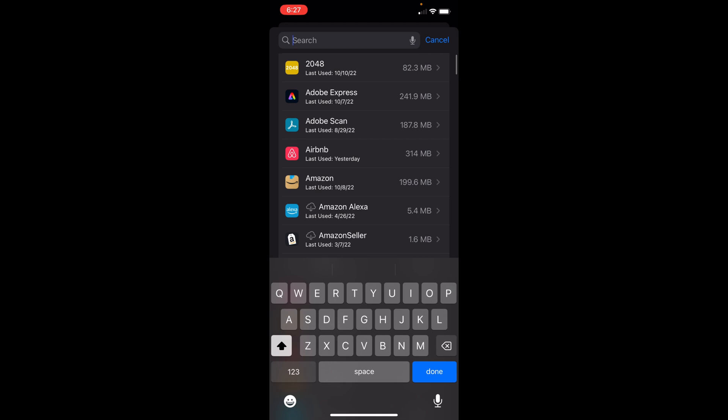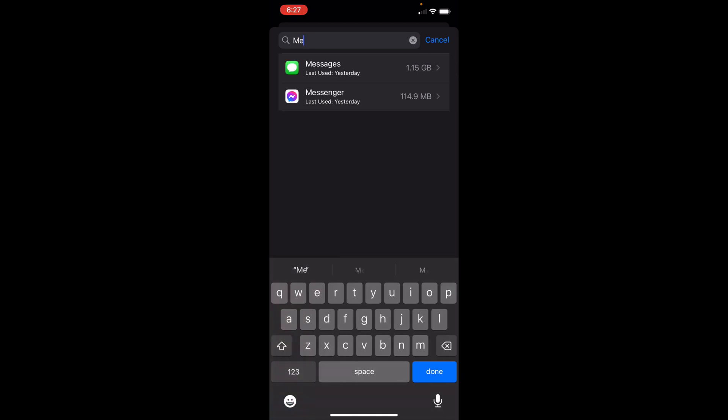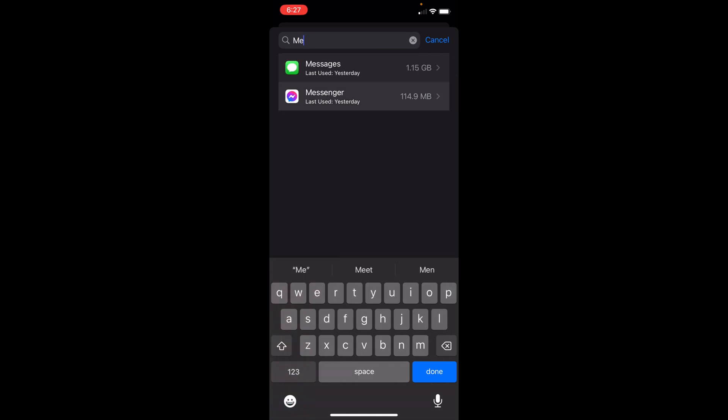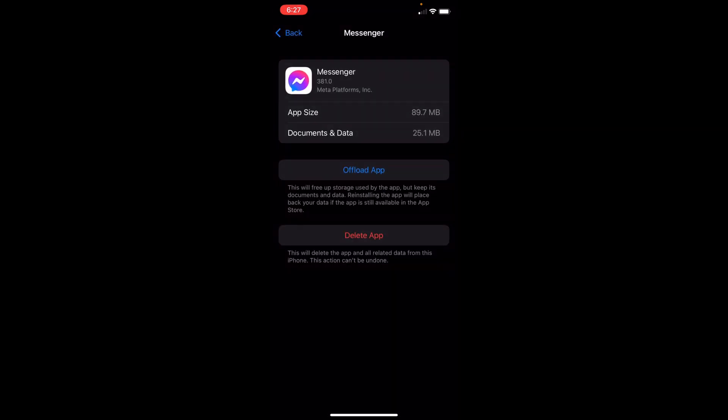It's right here. You then want to offload the app. All this will do is free up storage used by the app but keep its documents and data. And once you reinstall the app, it will place back your